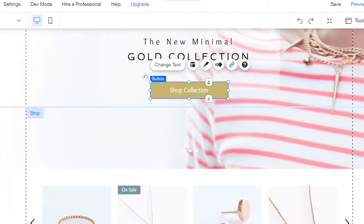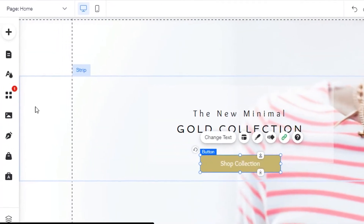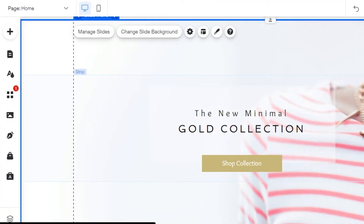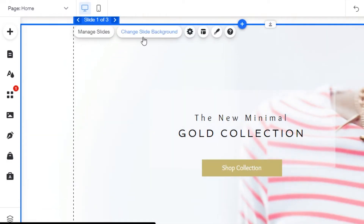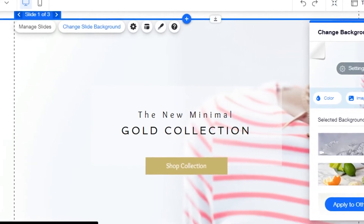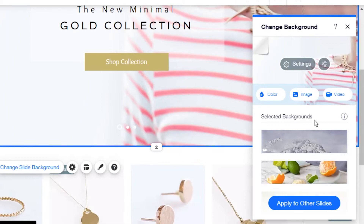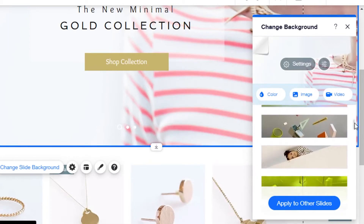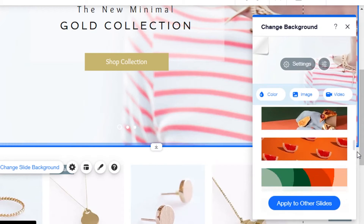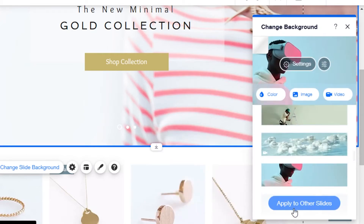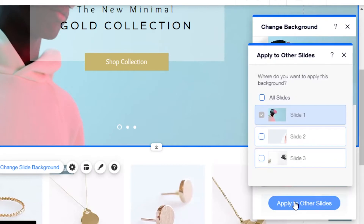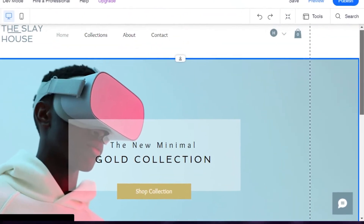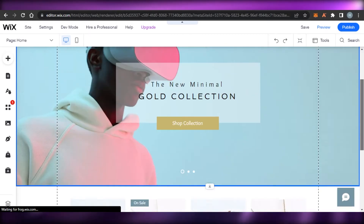I can change the button text and the link that's been added. You'll notice there's a background image — I select that area, then click 'Change Slide Background'. I can click on the current background and swap it for any other image. I select a new image, click 'Apply to Other Slides' as well, and the background image is now changed.